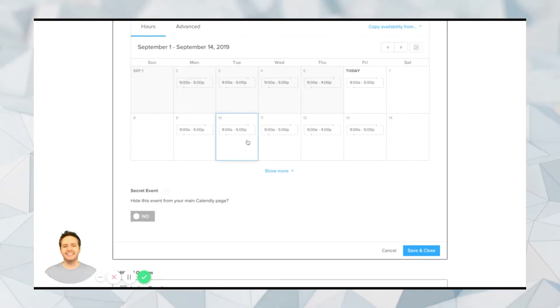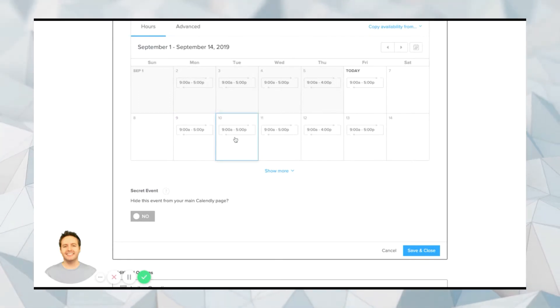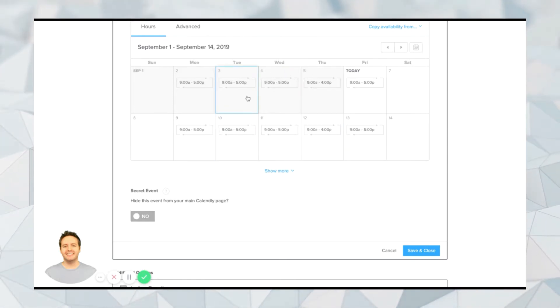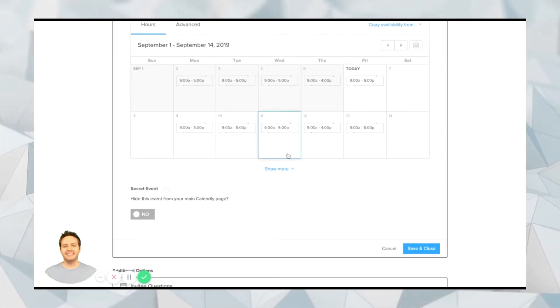So if, for example, you only want to have meetings on a Monday or a Tuesday in the afternoon, you could do that. So however you want to set this up, you can do it all inside of this section here, the availability section inside of Calendly.